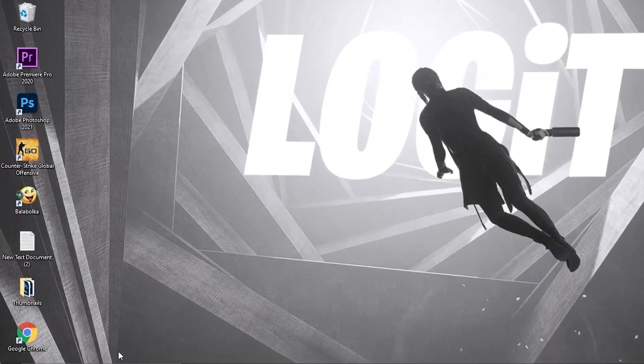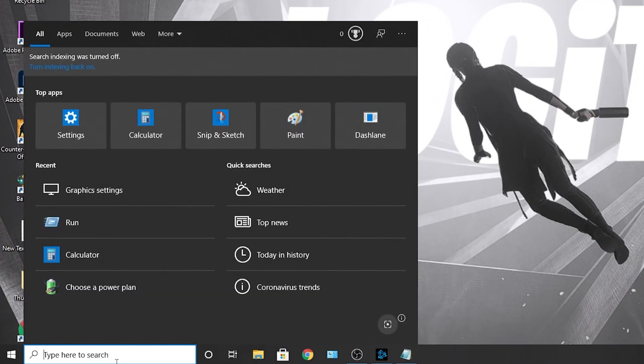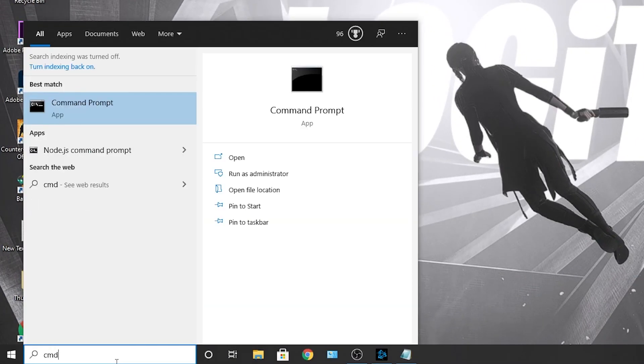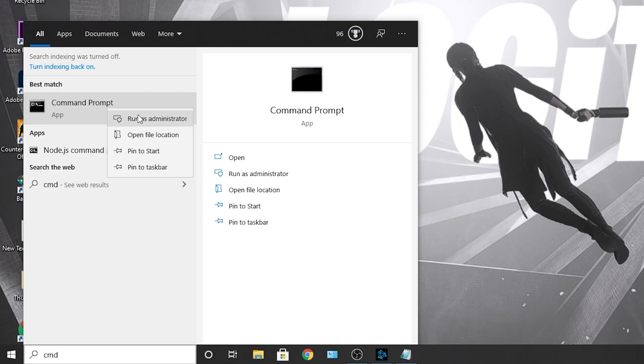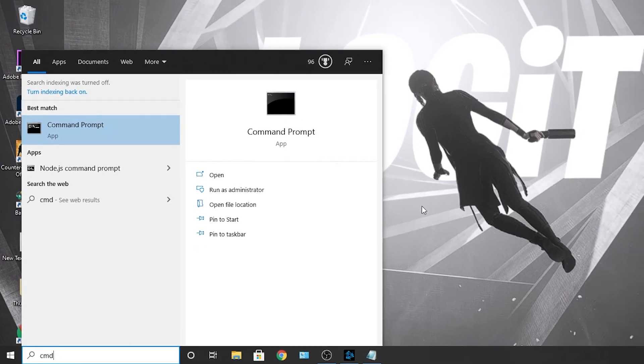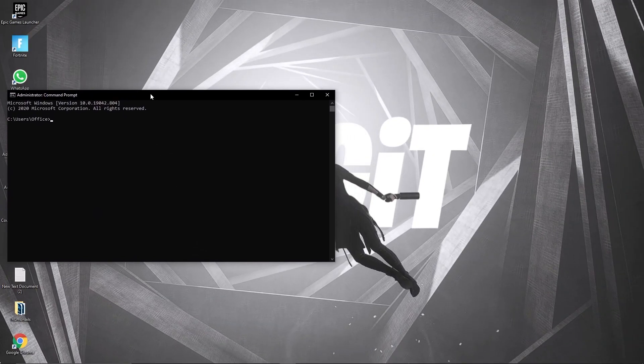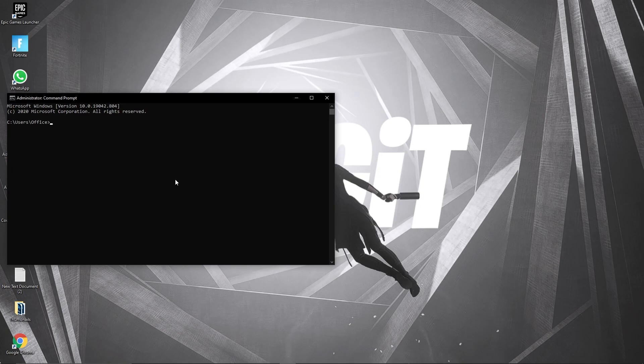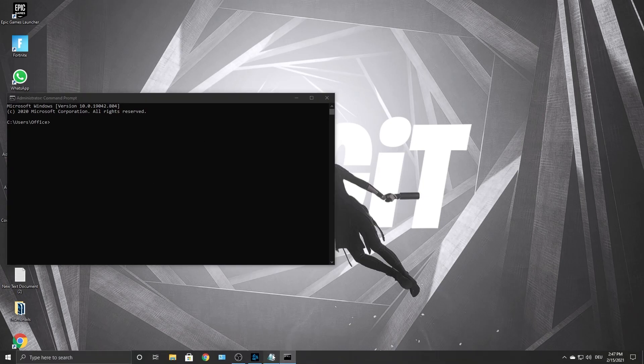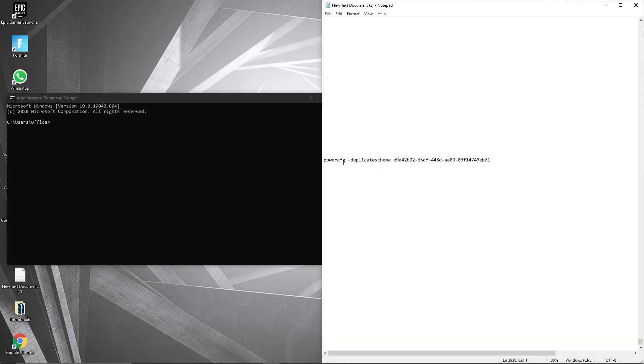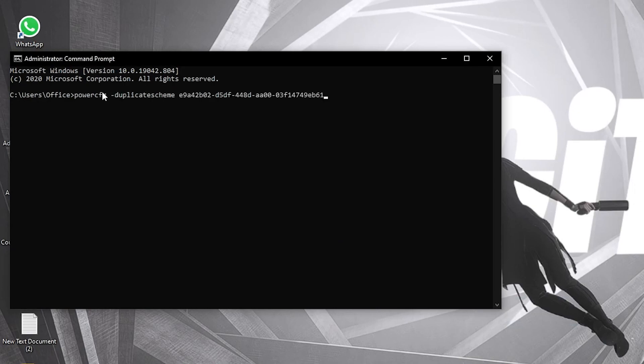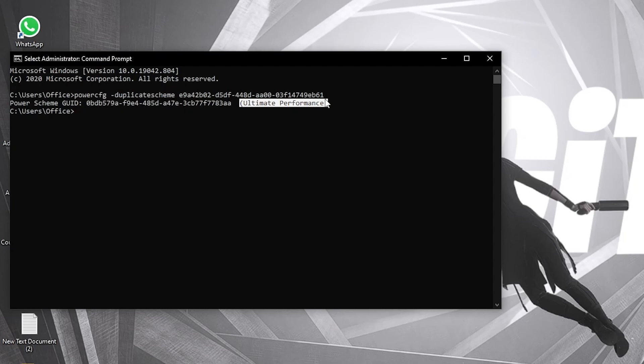Now you need to have the ultimate performance guide on your PC. So go here, type cmd, right click on command prompt and press run as administrator. Then this page will pop up. Here you have to paste a command. Copy this command from my description and just right click and paste it here. Then press enter and now you have the ultimate performance guide.